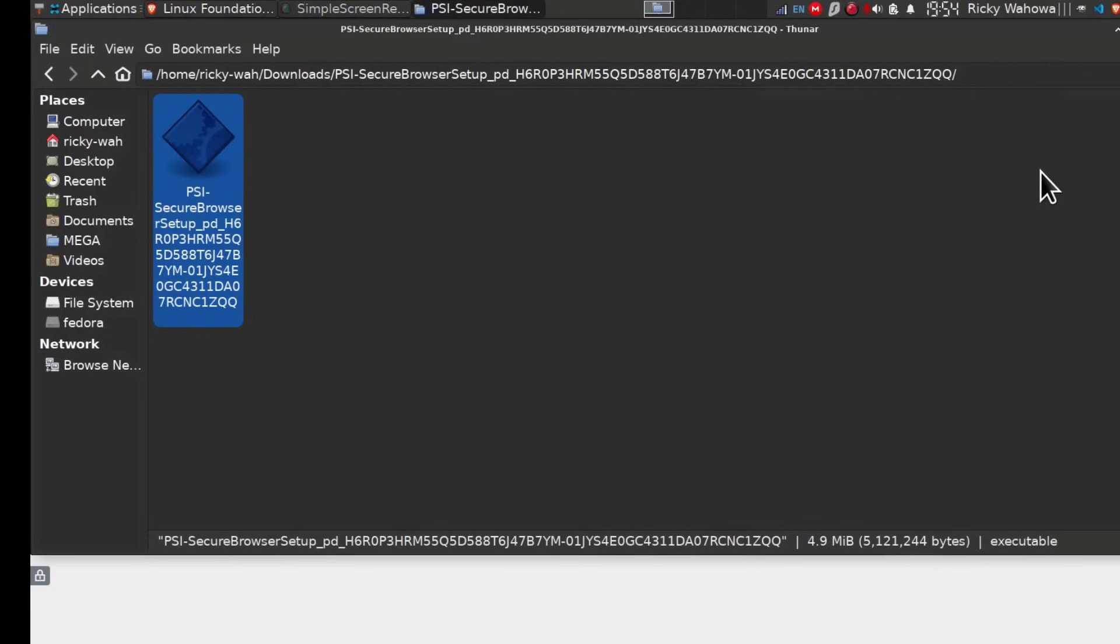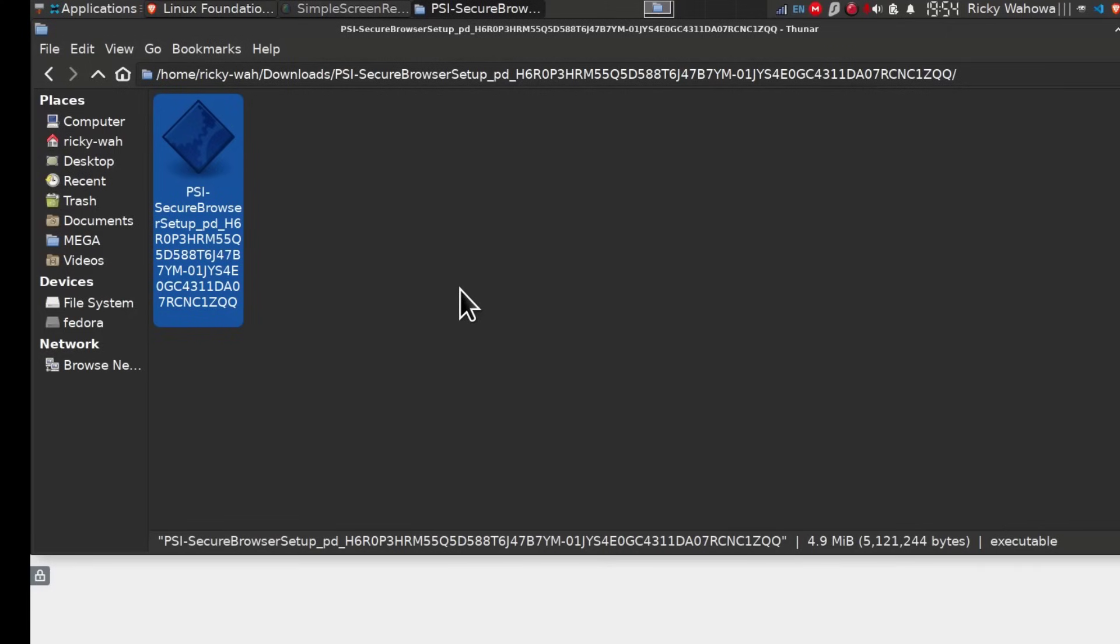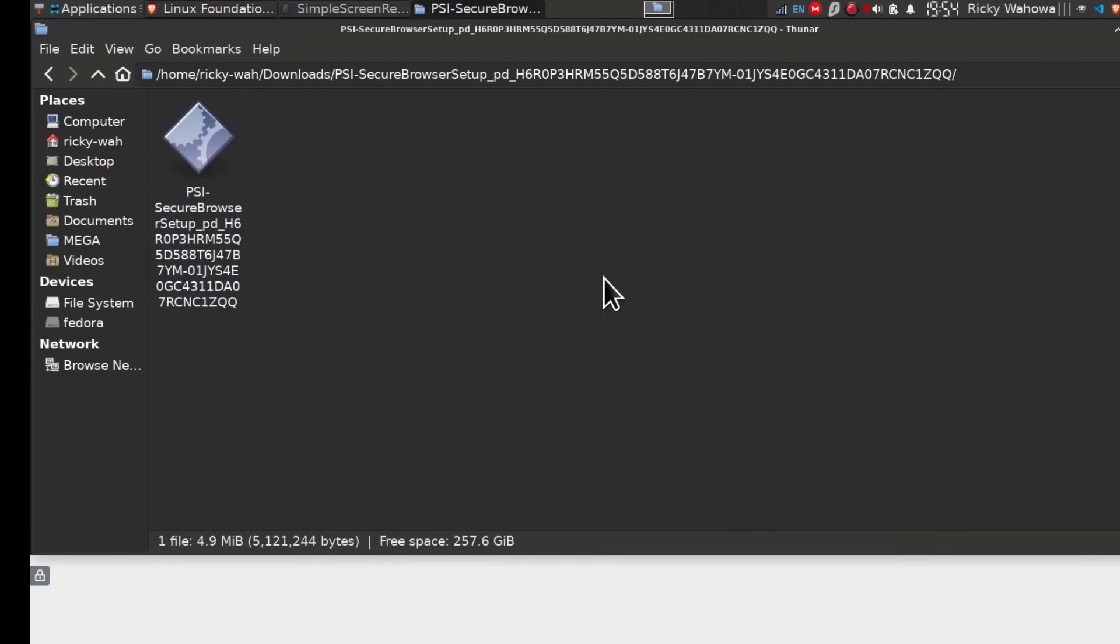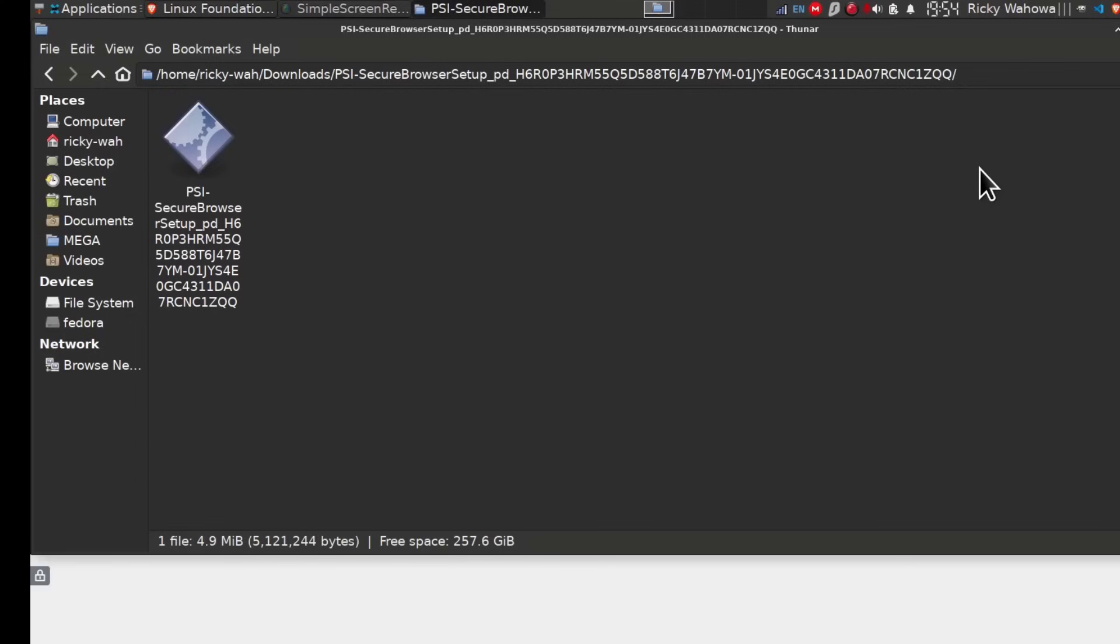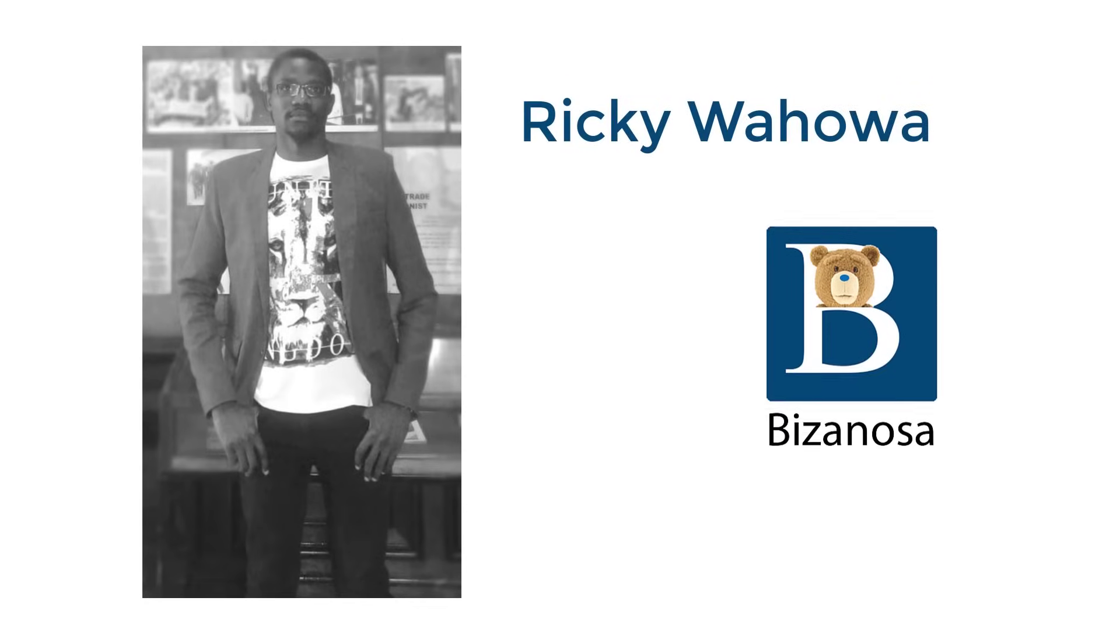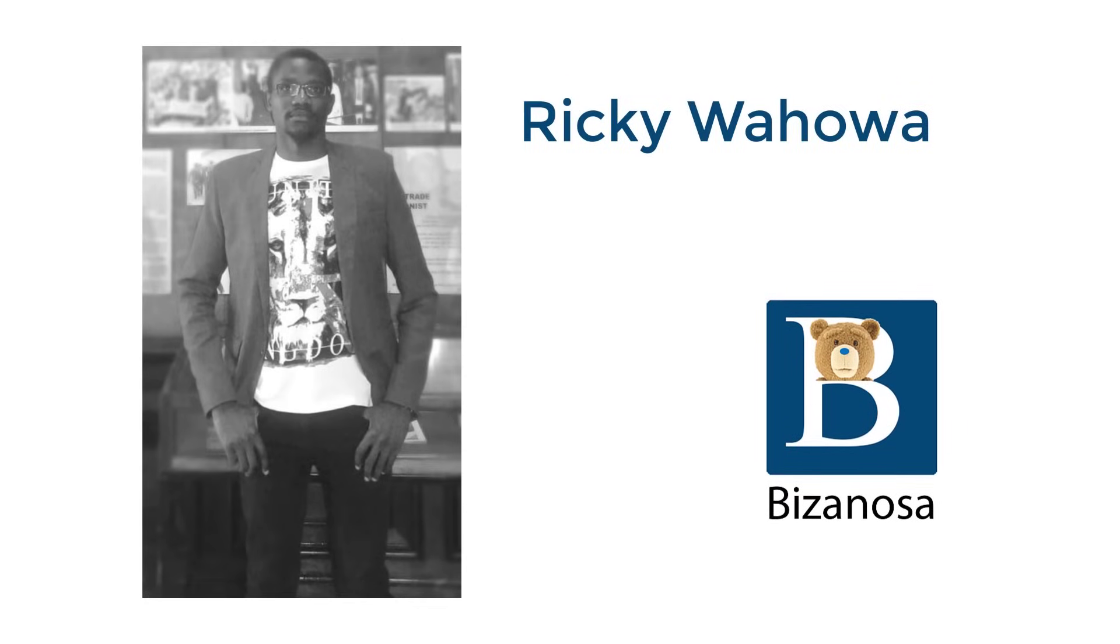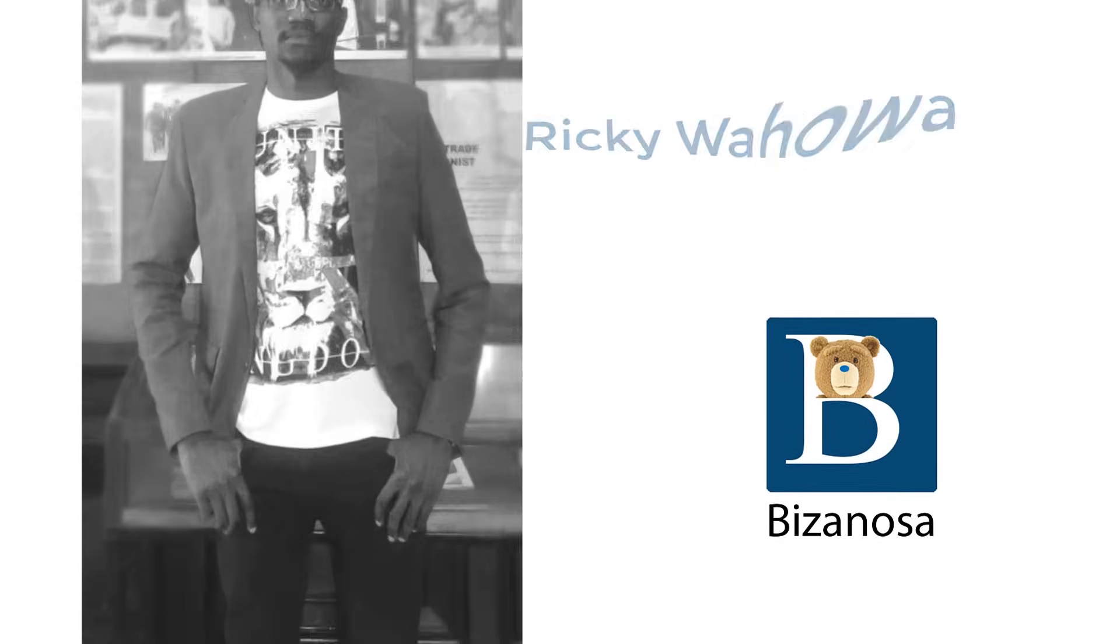I hope this helps you in case you're wondering whether you can use the PSI secure browser on Debian. Yes, this is Debian 12 with XFCE and I've used it successfully in the past. That's why I wanted to share that with you. If you have any questions pertaining to this, you can contact your exam provider support, whether it's the Linux Foundation or whichever exam you're taking. You can also contact PSI support if you have any questions related to your exam or the exam browser. Alright, that's it.